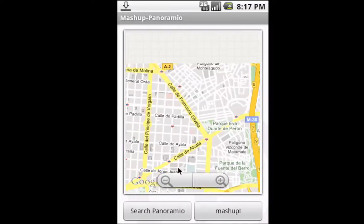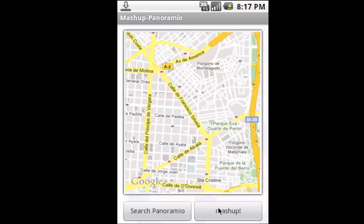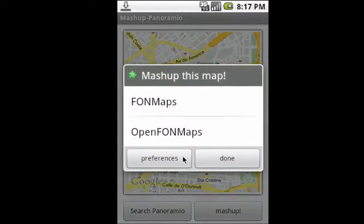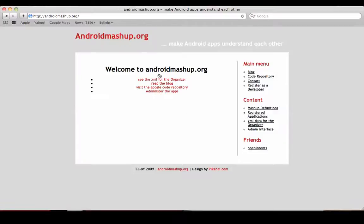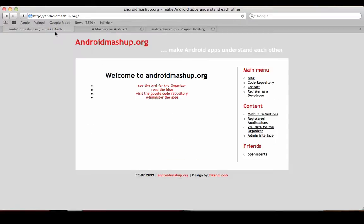So this is about the applications. I'm hoping that there'll be some developers adopting this feature. It's really easy to adopt. This is androidmashup.org. There's also a blog, and you can see the source code.